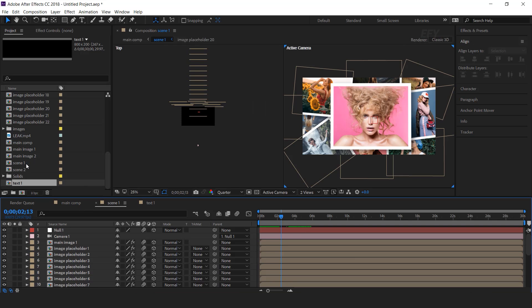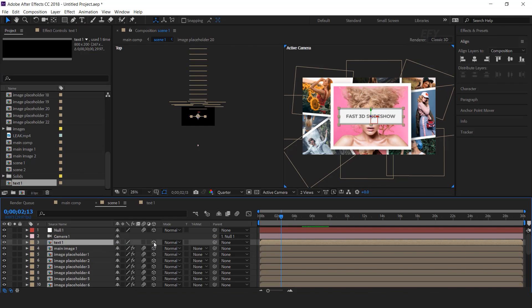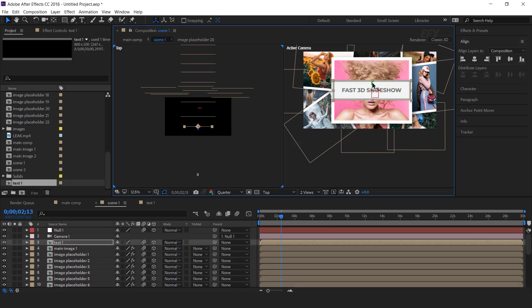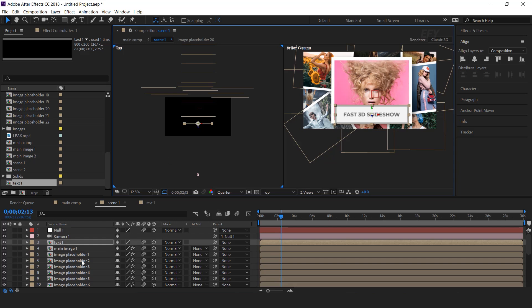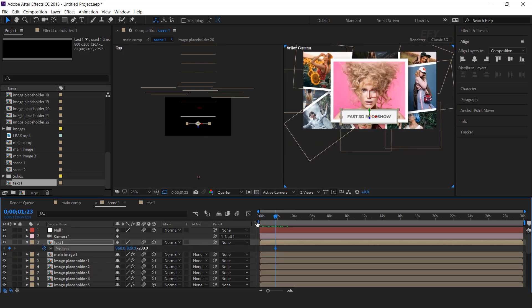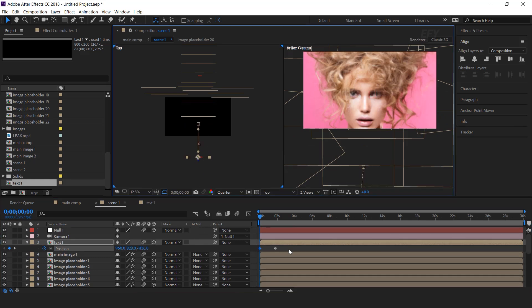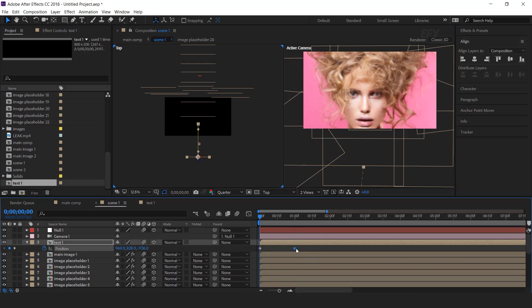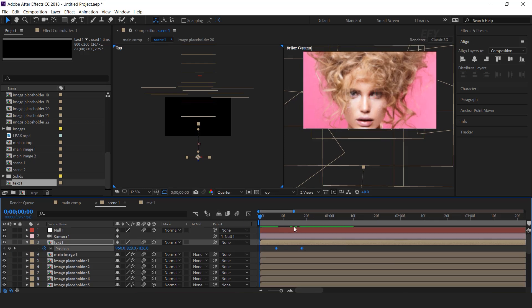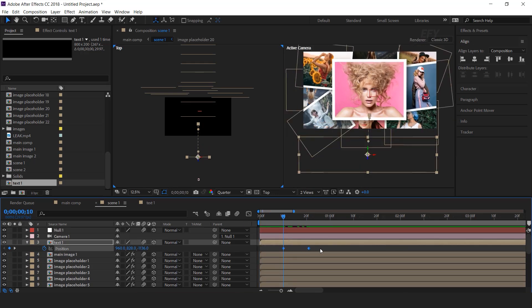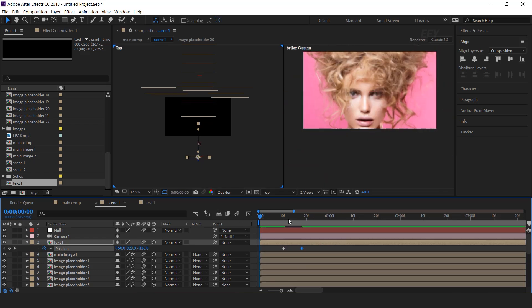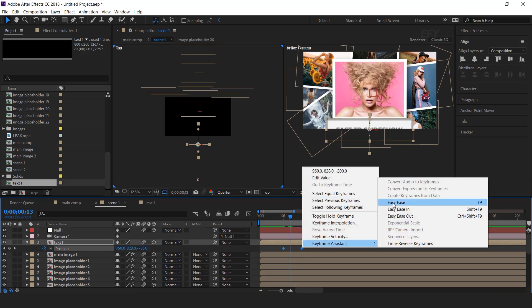Go to scene 1 and drag the text comp into the timeline. Convert it into a 3D layer and turn on motion blur. Move the Z position a little close to the camera and decrease the scale a little bit. Hit P for position, go to around 2 seconds forward and add a keyframe, then go to the first frame and move the Z position. Move both keyframes a few frames forward and adjust the keyframes according to your choice. Select both keyframes and easy ease them.